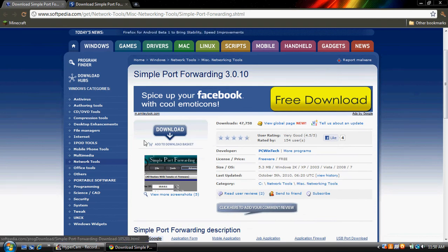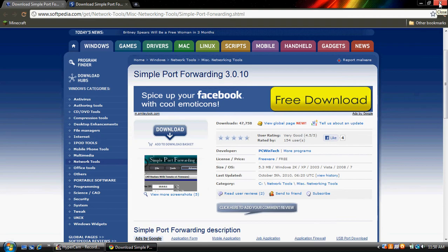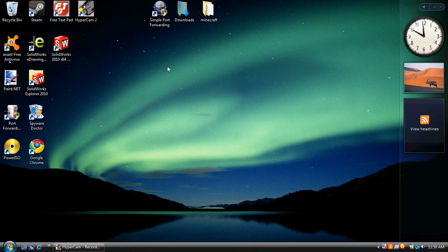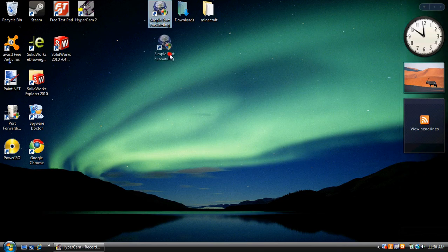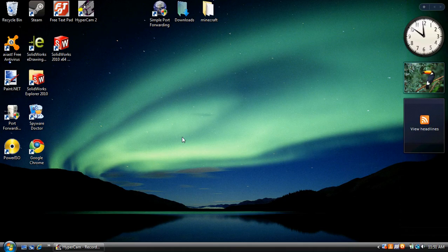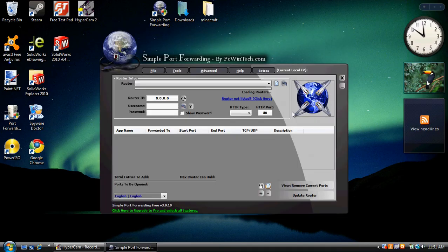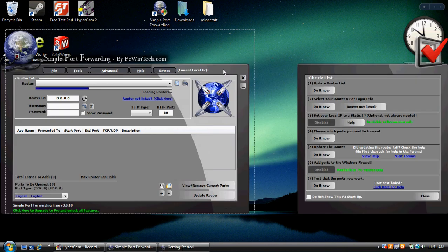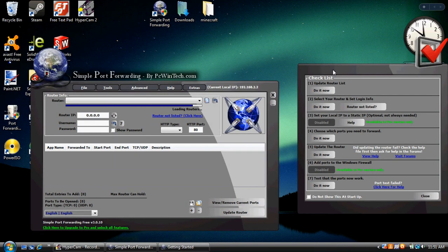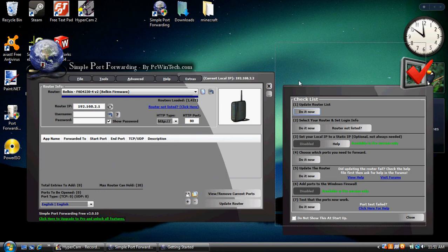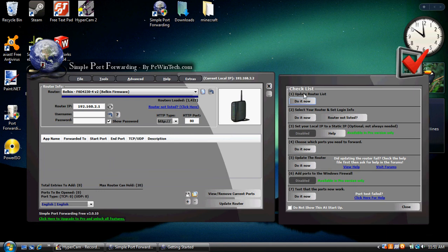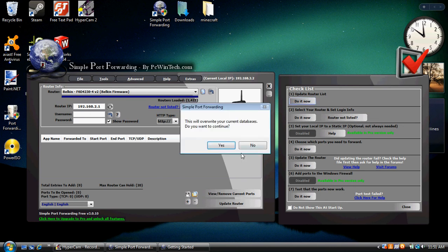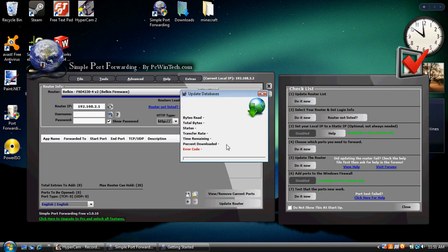Click download here, and go ahead and install the file and all that stuff. Once you do so, you should have an icon that looks like this. So go ahead and open it up. Yes, I would like to allow it. You should get two different boxes, a checklist and the actual program. What you're going to do is follow this checklist and do everything it says. So first, we're going to update router list. Yes.